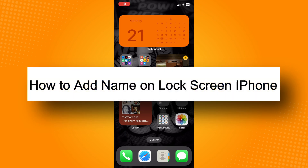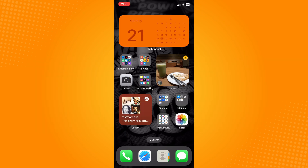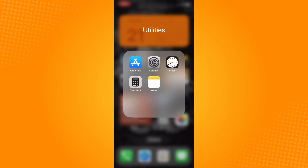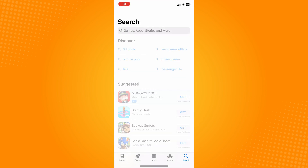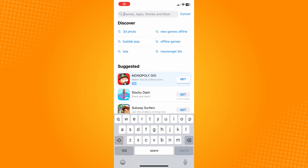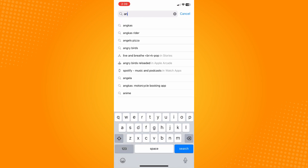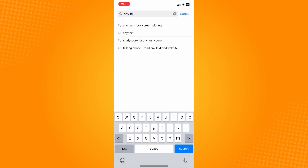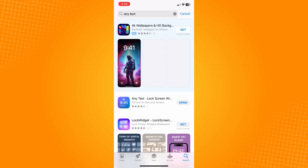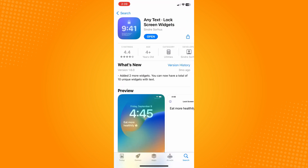How to add a name on the lock screen on iPhone. Go to your App Store and download this application called 'Any Text Lock Screen Widget'. It looks like this — download that application.